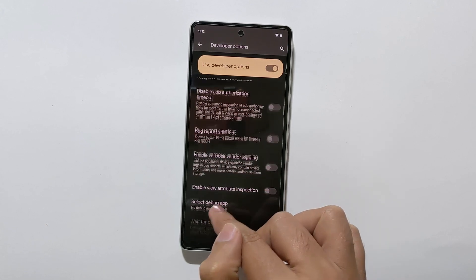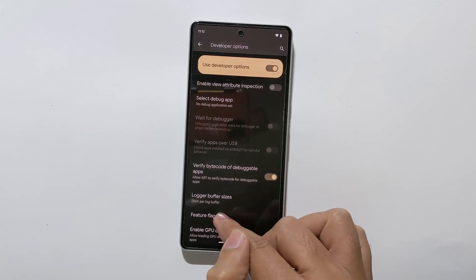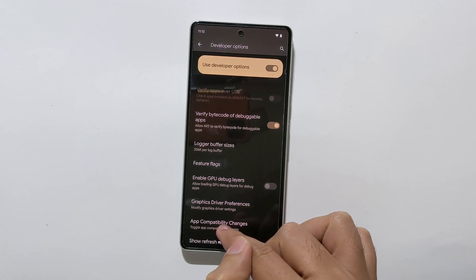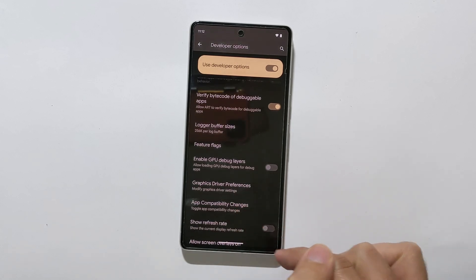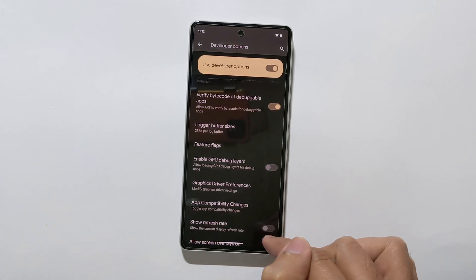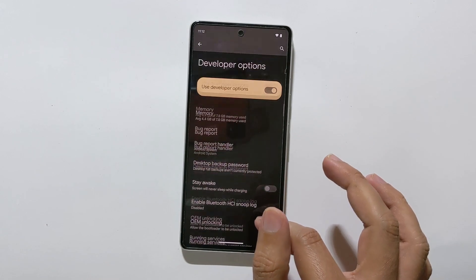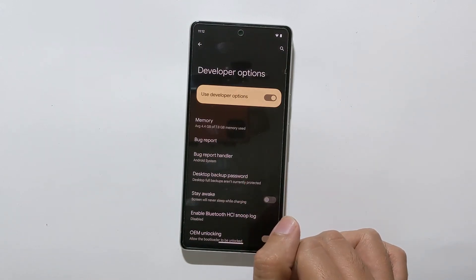You can speed up animations to make your device feel snappier. You can force apps to stay open in the background even if you are not using them. You can show touch feedback to visualize where you are tapping on the screen.